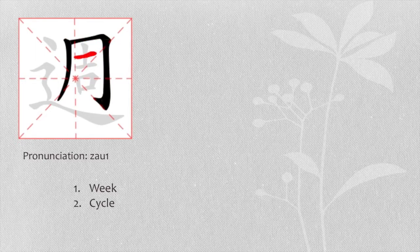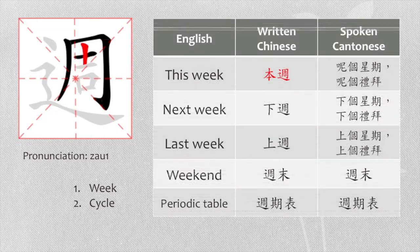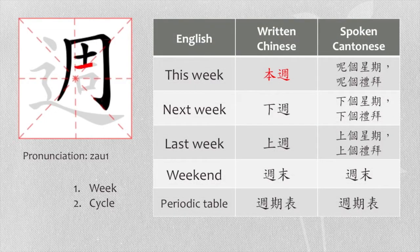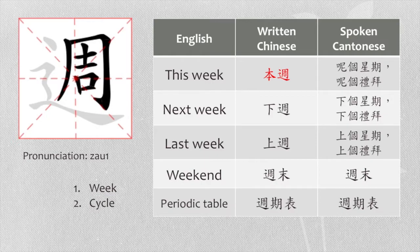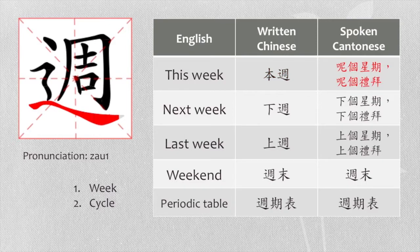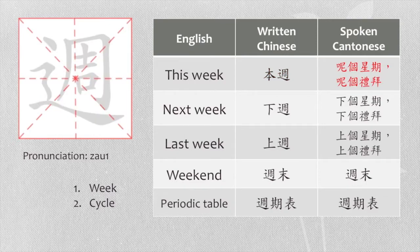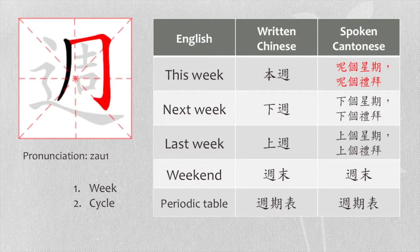For example, this week in written form we say 本周. In spoken form, we say 呢個星期 or 呢個禮拜.